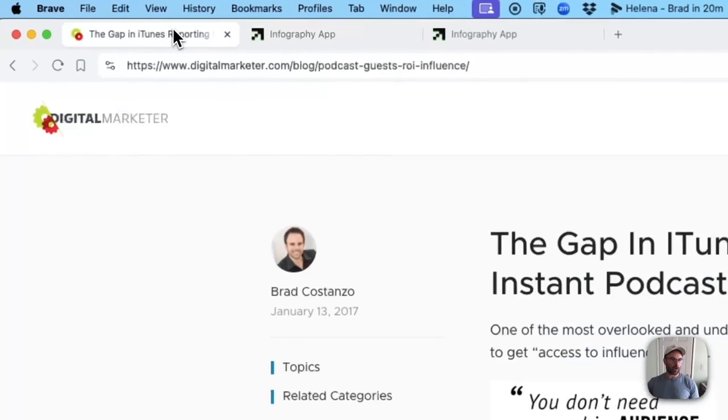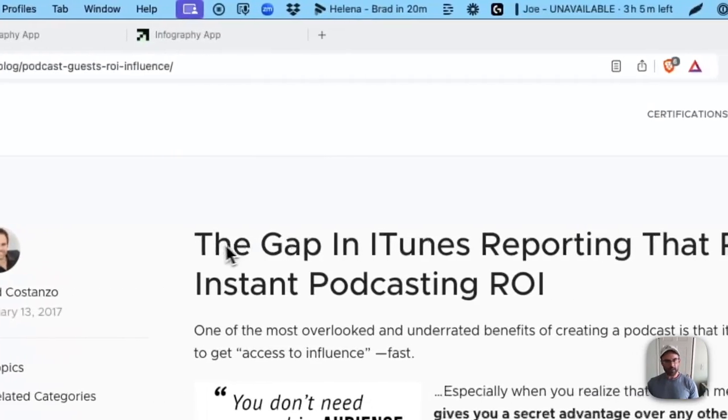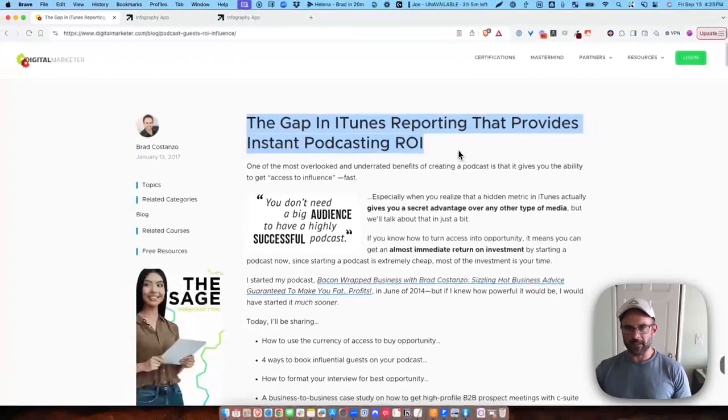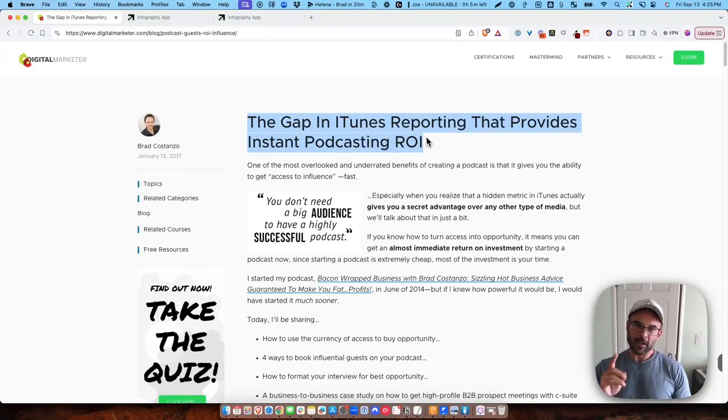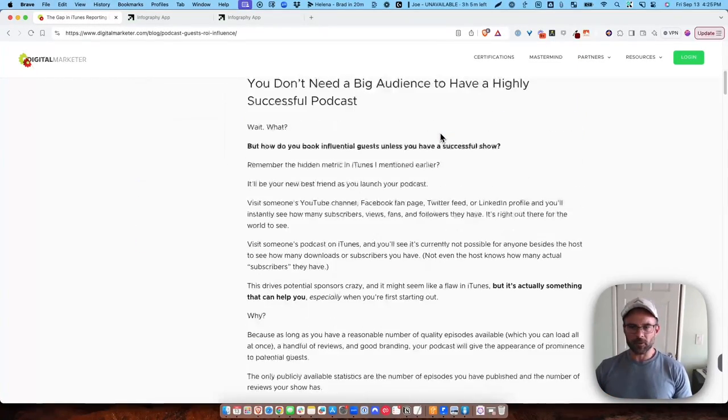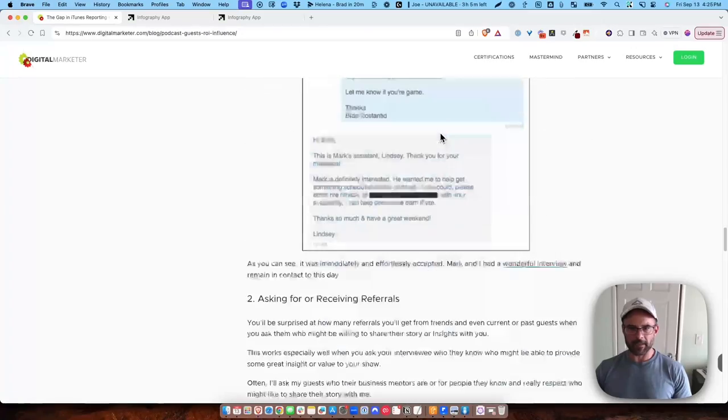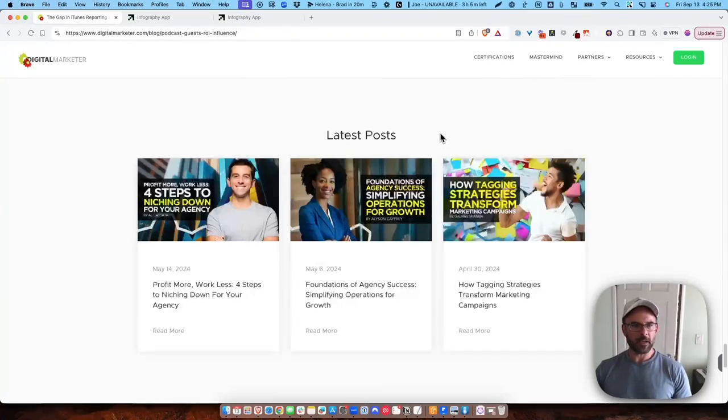I have a blog that I wrote on digitalmarketer.com several years ago: the gap in iTunes reporting that provides instant podcasting ROI. Great article if I don't mind saying so myself, and it's really long, step by step. It has a lot of information in it.